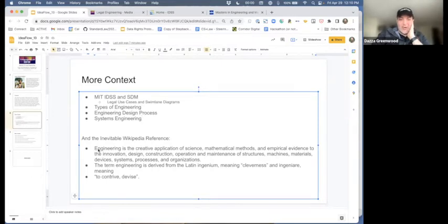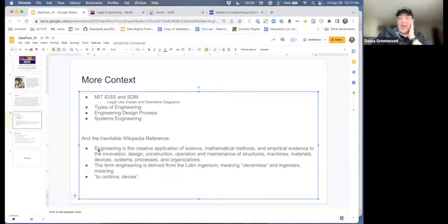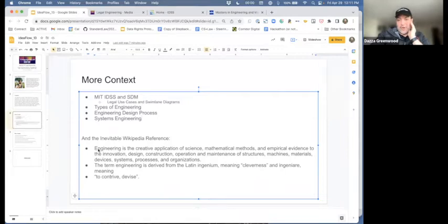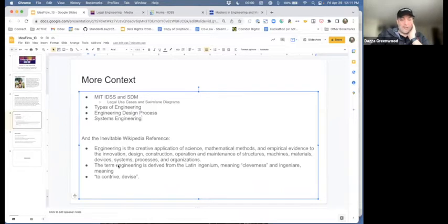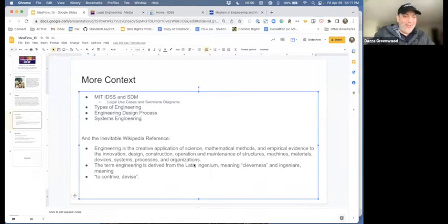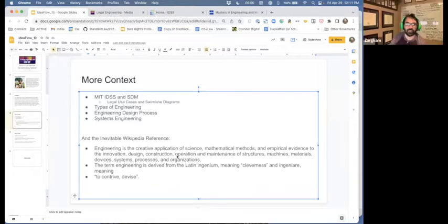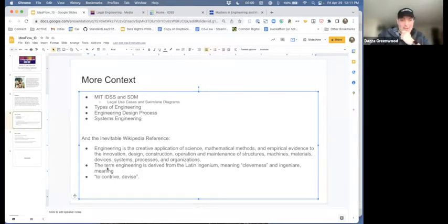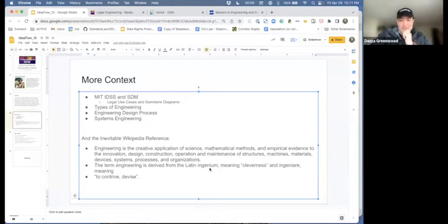Engineering's the creative application of science, mathematical methods, and empirical evidence to the innovation, design, construction, operation, and maintenance - and I might add, retirement - of structures, machines, materials, devices, systems, processes, and organizations. I think we can find a lot of law in there and legal systems and rules. I think structures is important, but we'll come back to it.